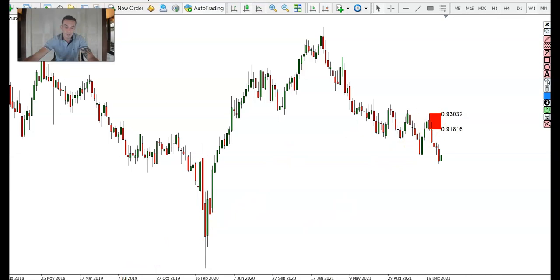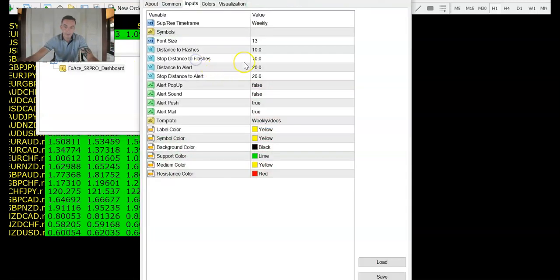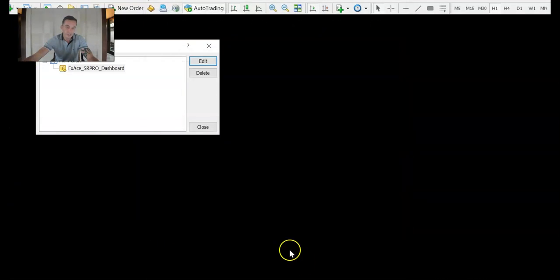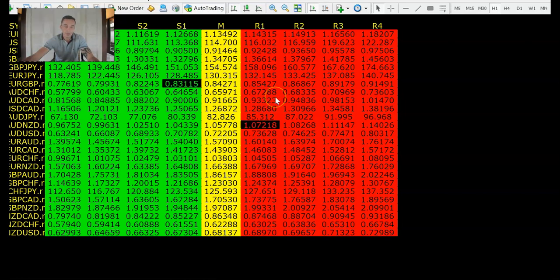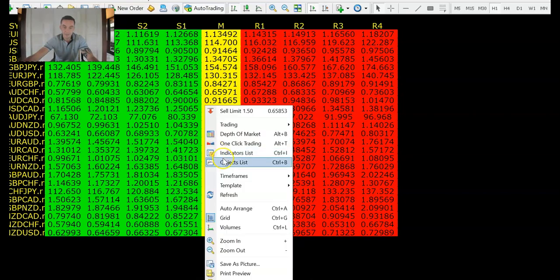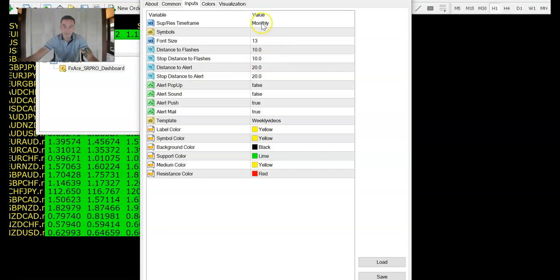I flip over to my support and resistance dashboard to see if there's a higher time frame SR level inside this zone. Right in the middle of that zone we have R3, a strong resistance level at 92.6 — bang in the center of the zone, which is very good confirmation. I also check the monthly and find a resistance level around 93.3, adding extra confirmation.